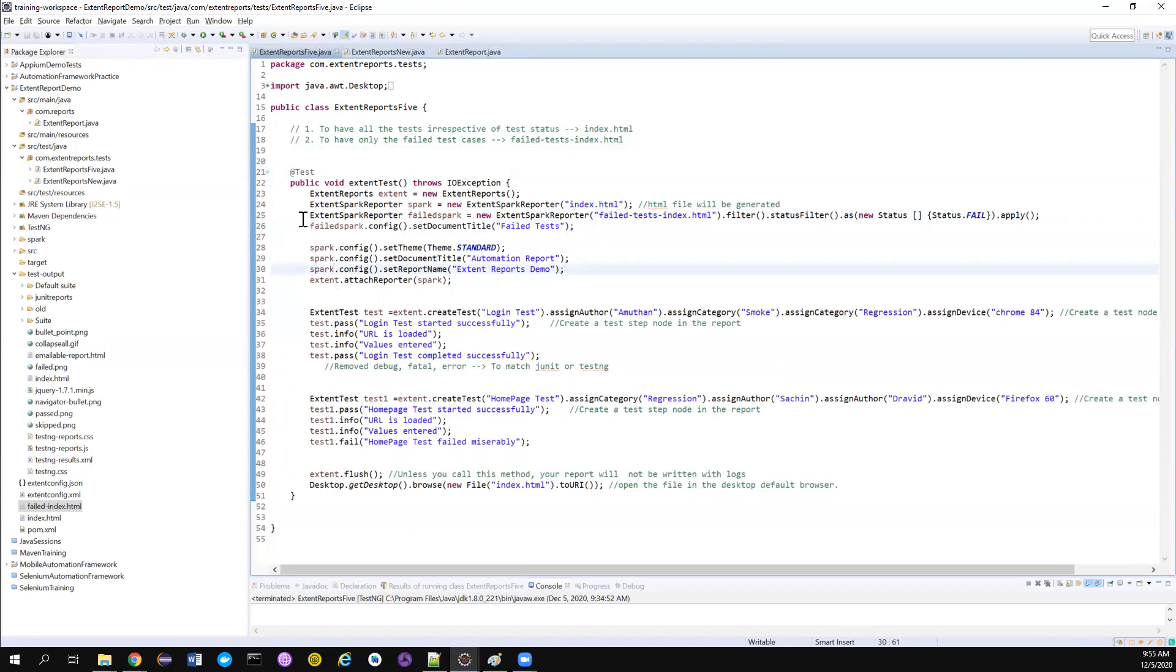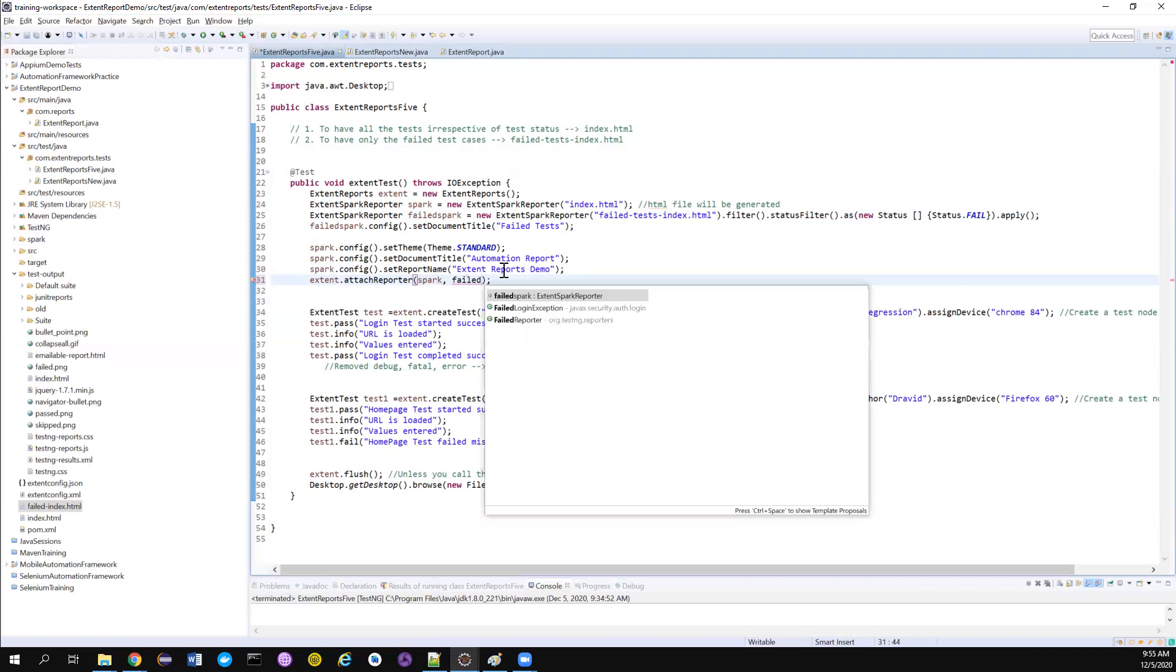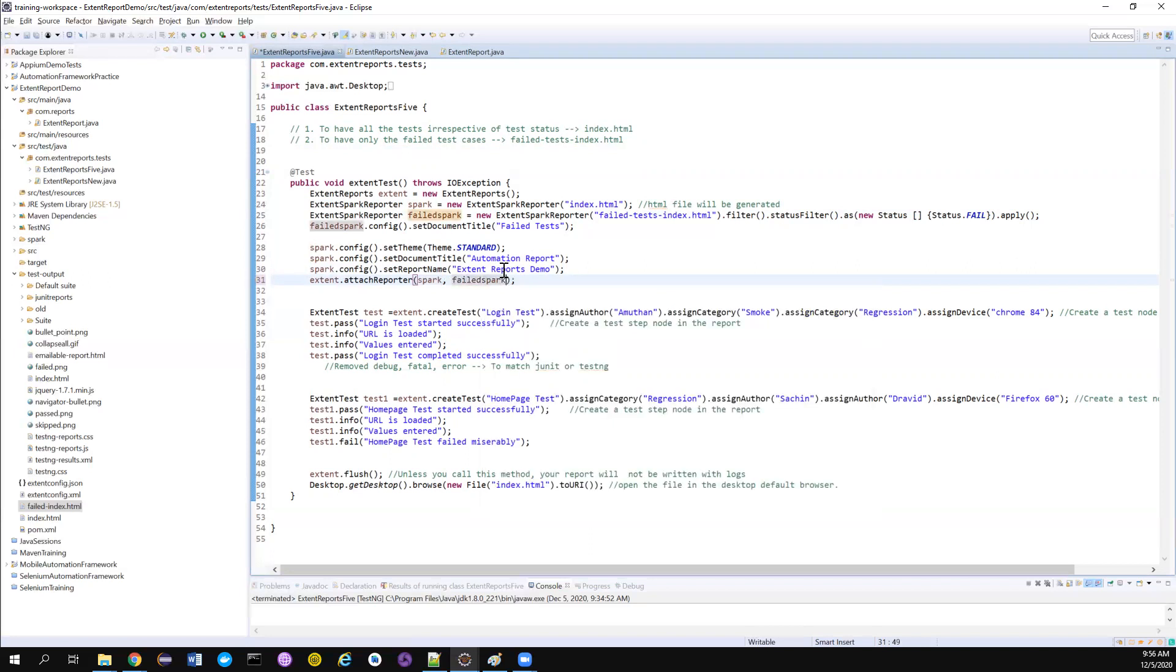So just add, come on and then you can pass the new ExtentReporter object. So failSpark. So if you pass this reference,